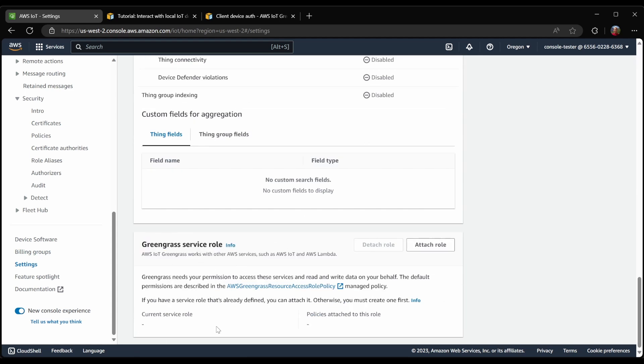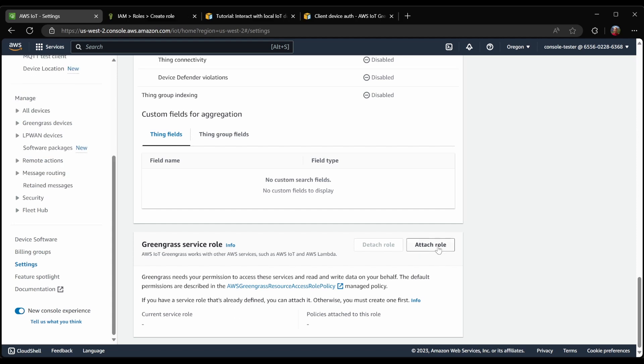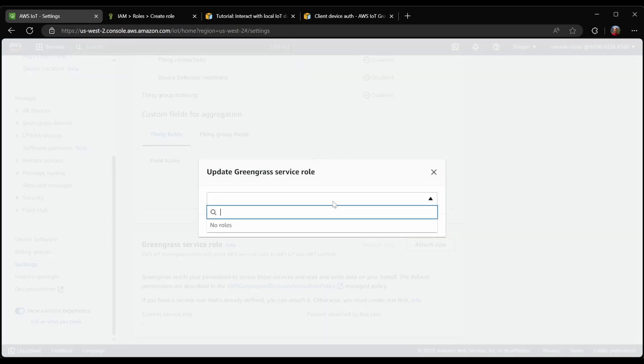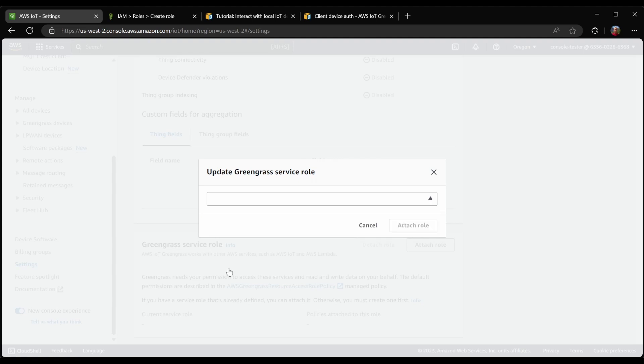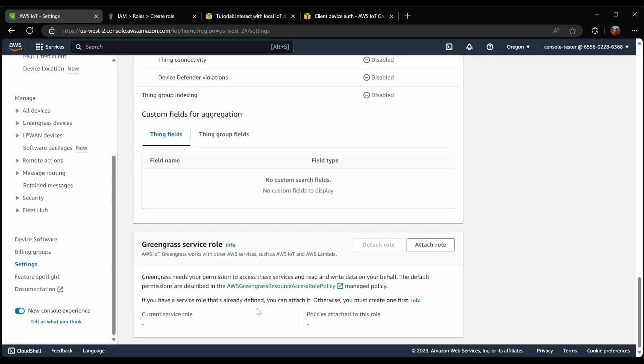And in this case, there is no role configured. If I go to Attach a role, I will see that there are currently no roles available. So this means I need to create a role, as suggested here, with the AWS Greengrass resource access role policy attached.